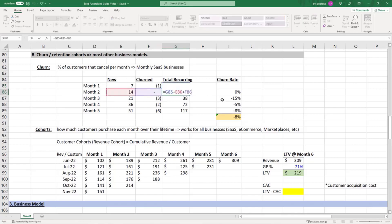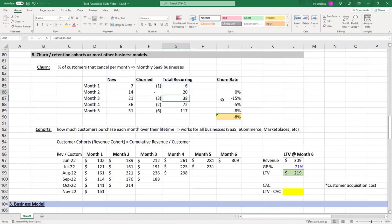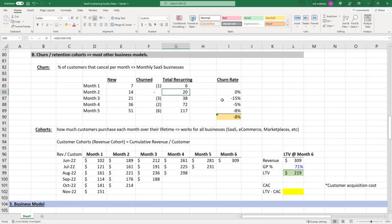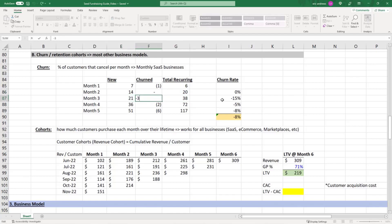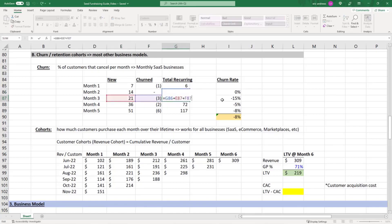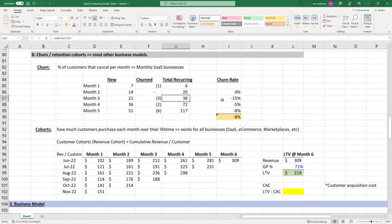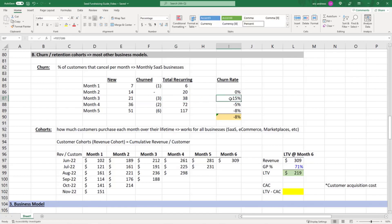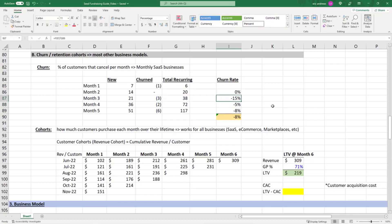In month three, you have 20 recurring, add 21 new, then three churn, and you have 38 total recurring at the end of the month. What percentage of your customers canceled? It's 15% of the prior month's recurring customers, because the customers that sign up in this month aren't the customers that are churning—they just signed up.